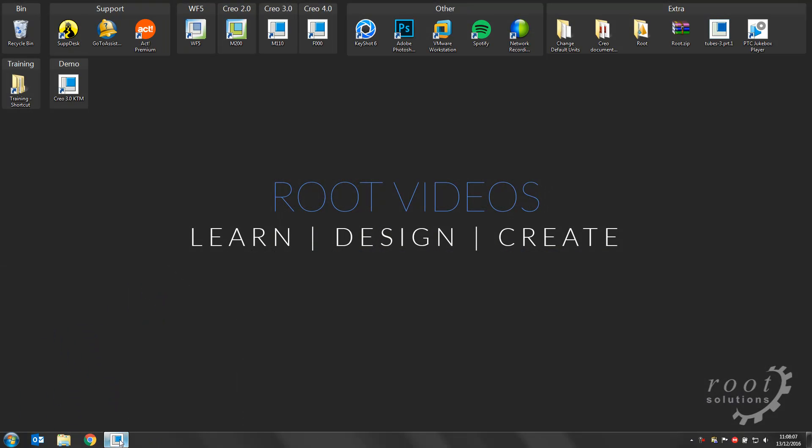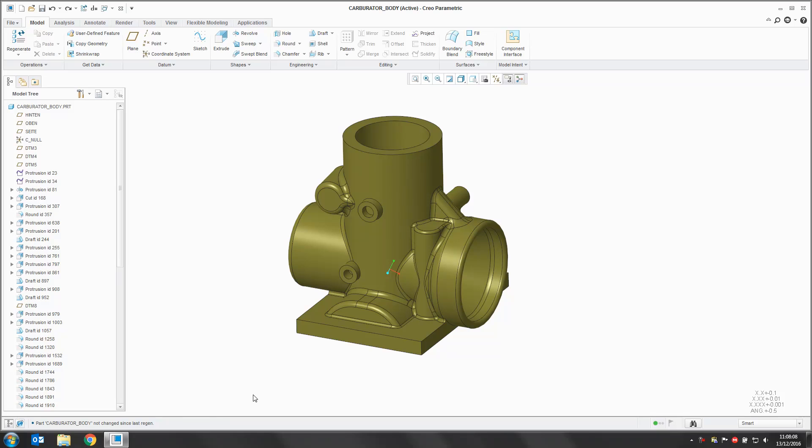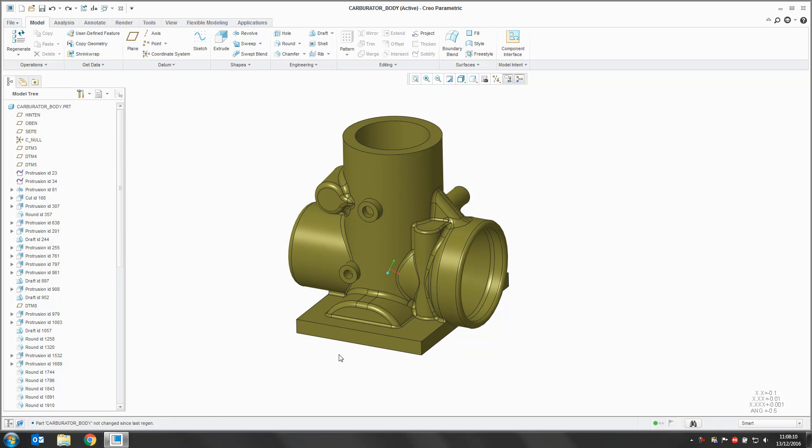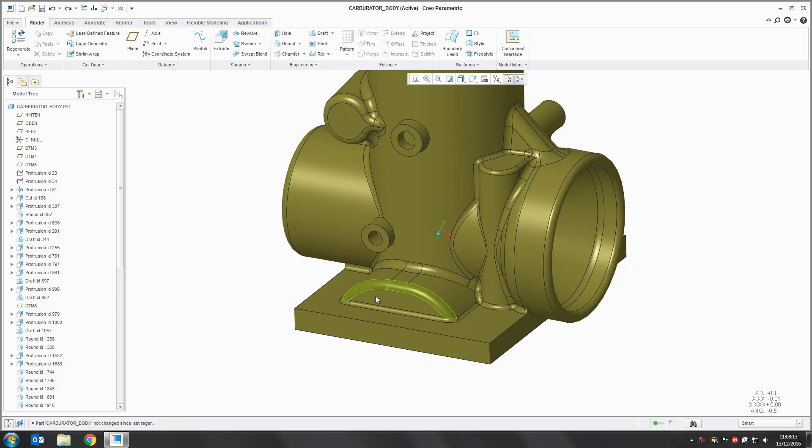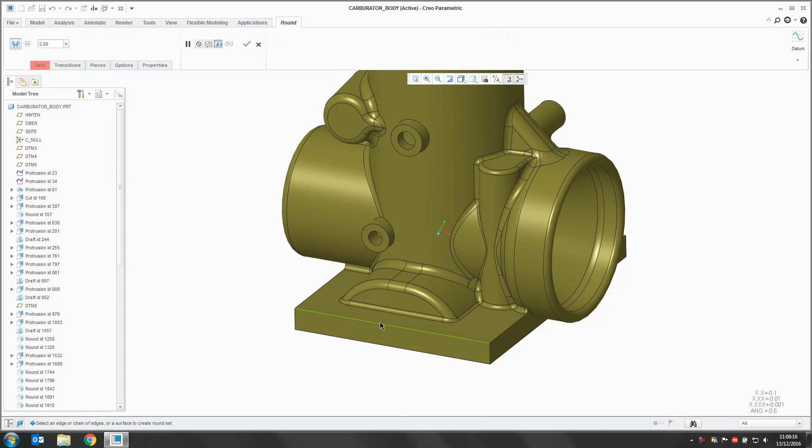I'm going to open up Creo here and I'm just going to work on this component. By default, if we go in and create a round along this front edge here, Creo will create around the entire length of that line.